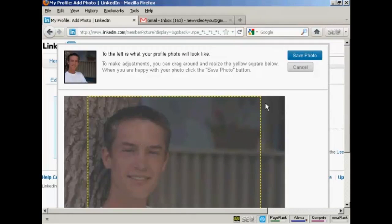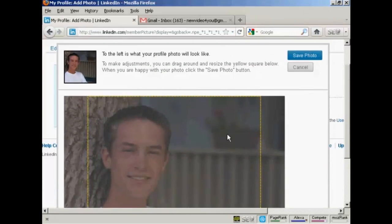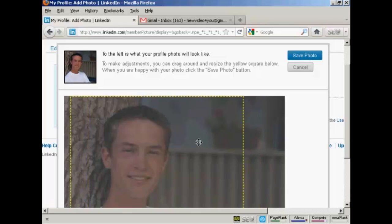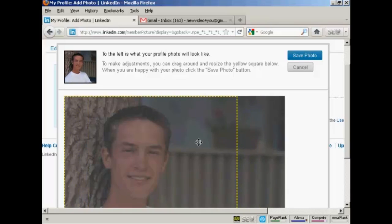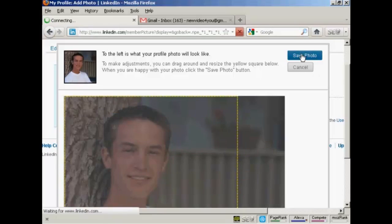And there we are. It's uploading the photo. It's slightly too big for the website, so I'll need to crop it. You can see what it'll look like up in this window here. And you can move the area around with the mouse. So let's have that. That looks okay. And click on save photo.